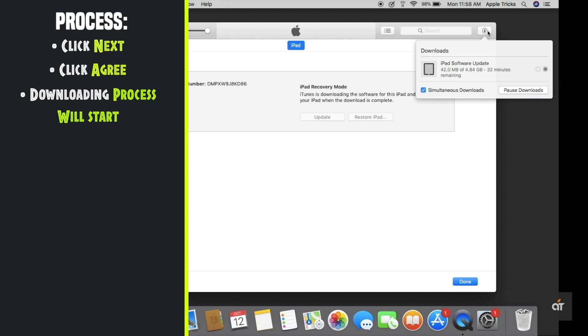Click on this icon on the top right corner of the screen to see how much time it will take to download. Wait for the time being.